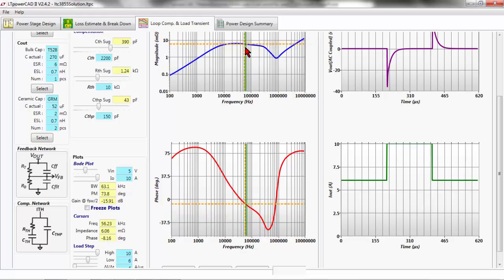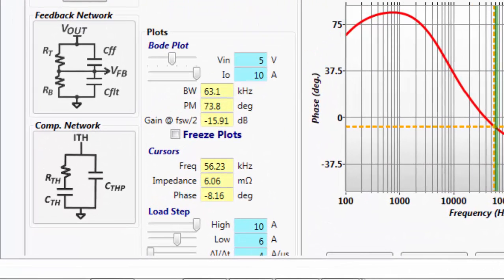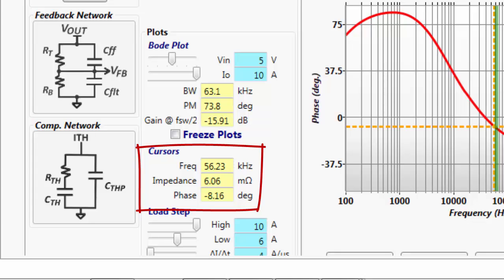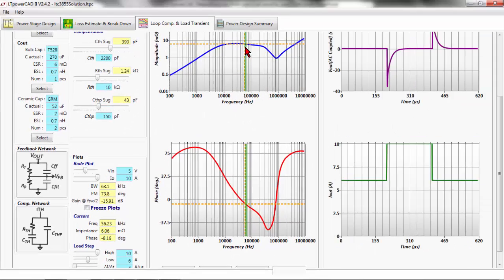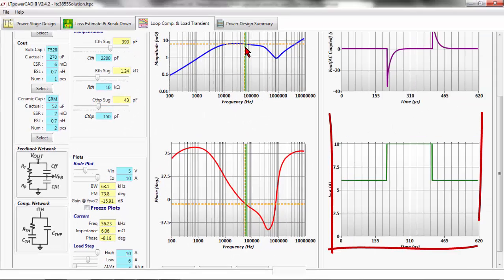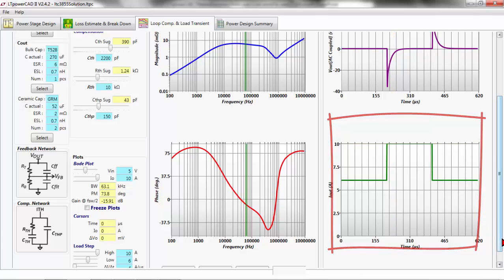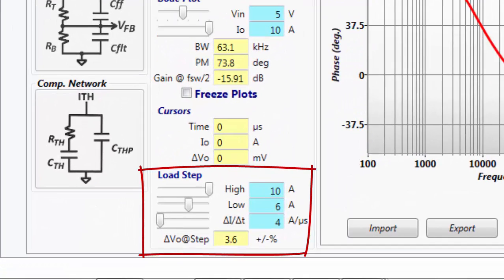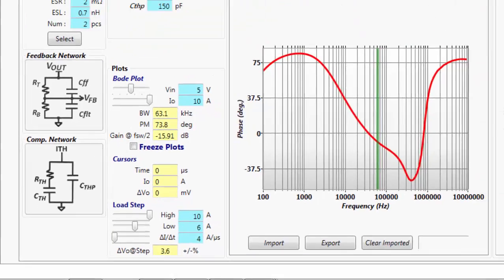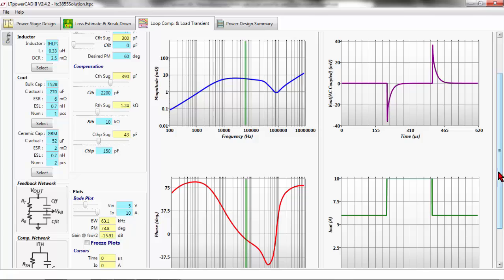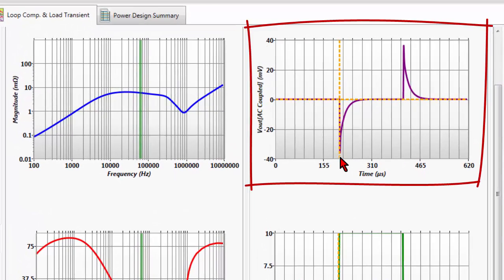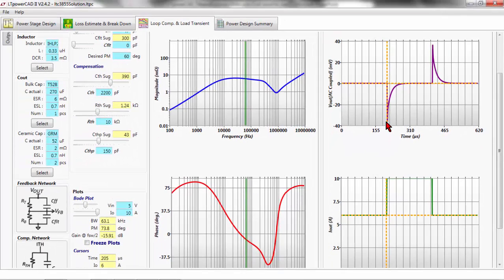My output impedance is around 6 milliohms, and you can see that on the bottom left — it shows the impedance where my cursor is. The transient response is going to be directly proportional to that 6 milliohms of impedance. In this case I have a load step that is pre-selected to be a 4-amp load step, going from 6 amps to 10 amps.